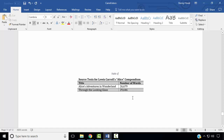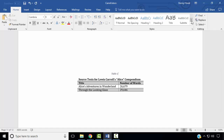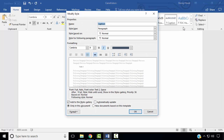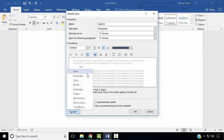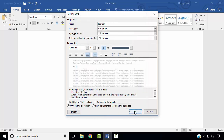Next, we wish to modify the caption formatting style to specify there should be no first line indent. In the Home ribbon, in the Styles group, select Caption, right click, choose Modify, then Format, then Paragraph, and change the Special setting to None. Click OK to apply.